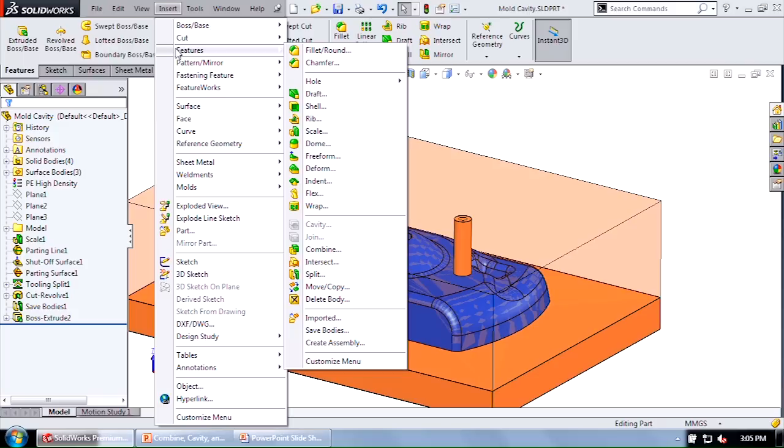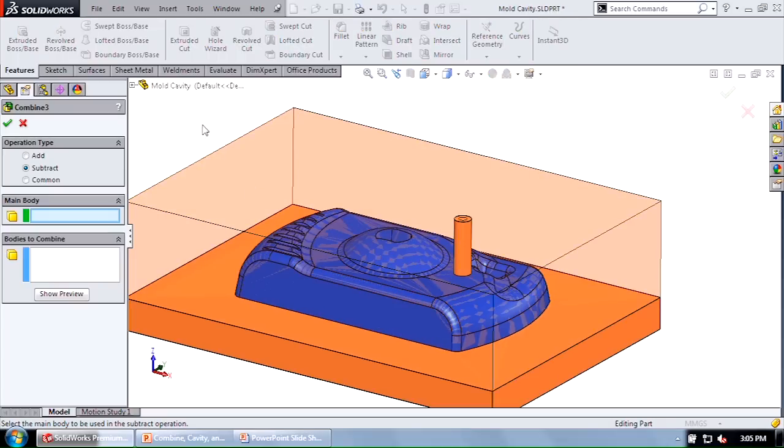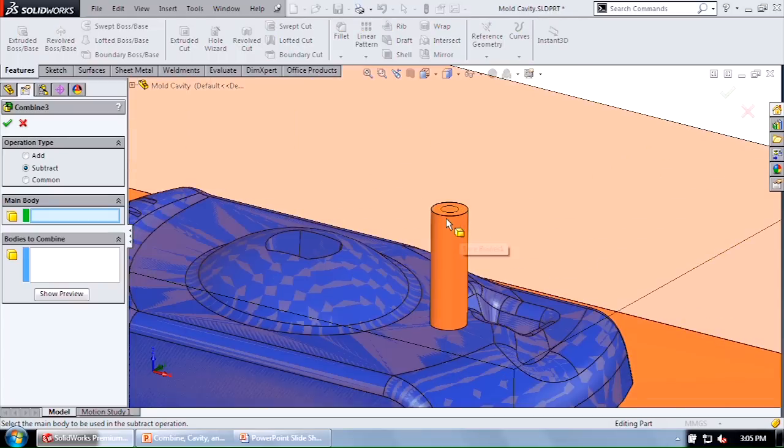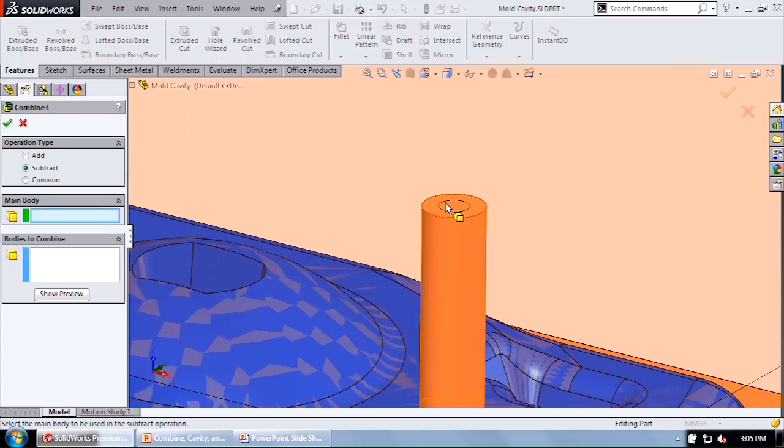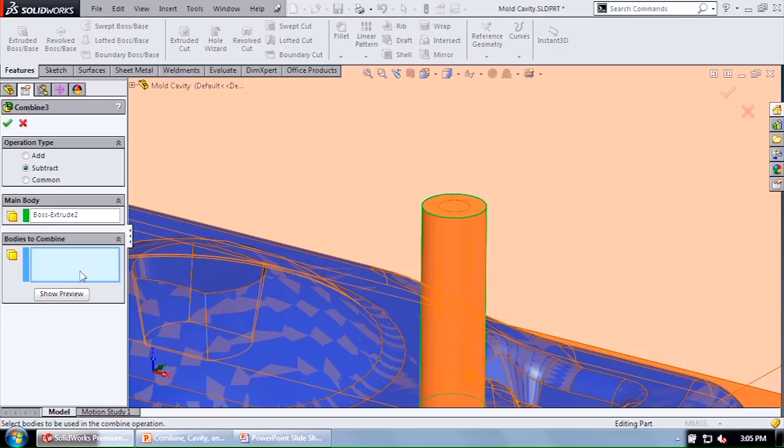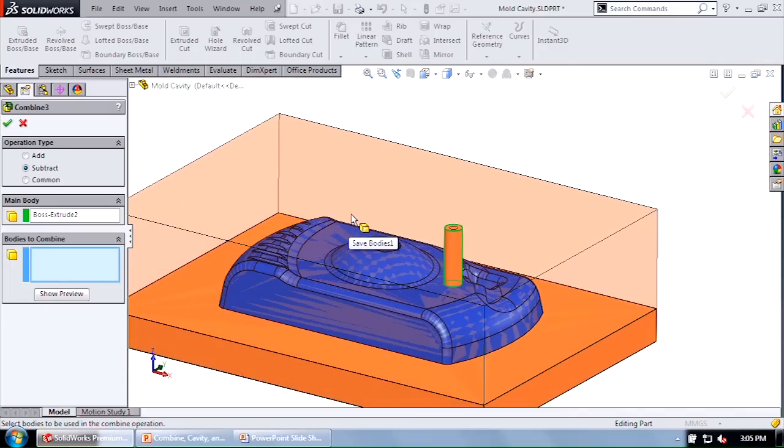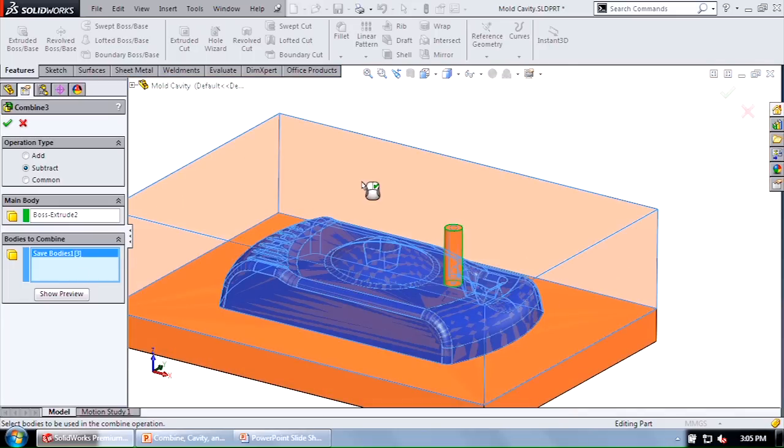The first tool I want to look at is the combine subtract tool. So that's insert, features, combine. What I'm going to do is I'm going to select that runner body, that boss extrude as my main body, and then the bodies to combine or in this case the bodies I want to subtract away, it's going to be the upper half of my mold.